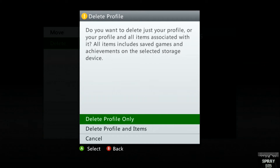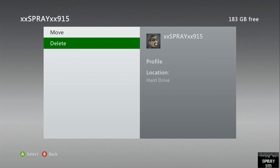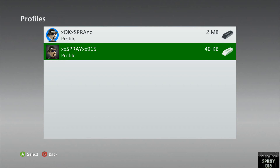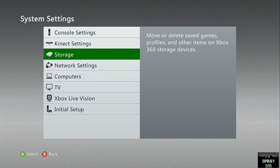Be careful in this step because you don't want to delete anything from your hard drive. What you're going to do is select 'delete profile only.' I've already done this process so I'm not going to do it again — this is just an example. After you've deleted your profile from your console, you're going to download it back into your console.